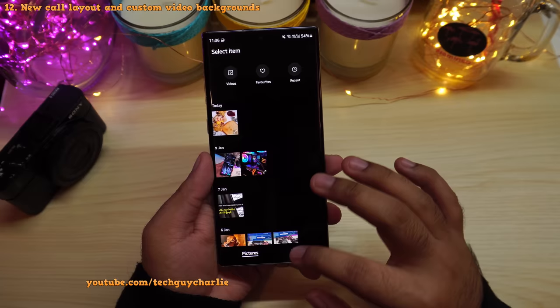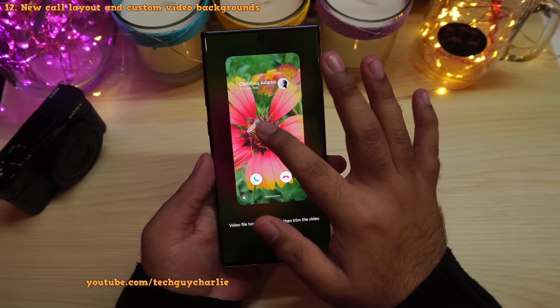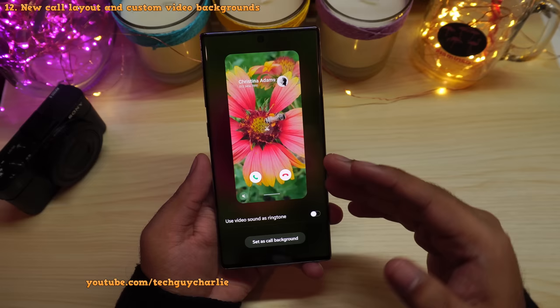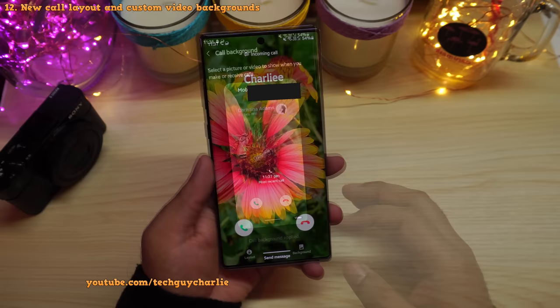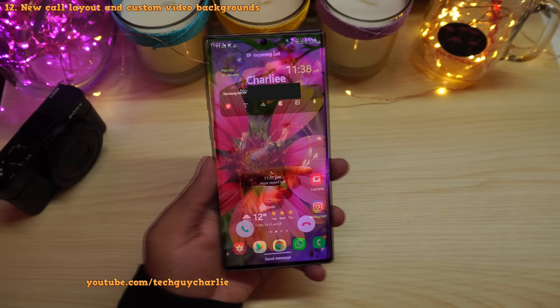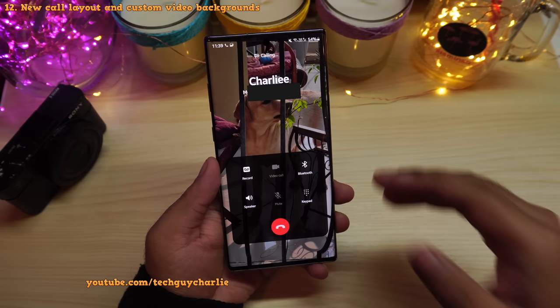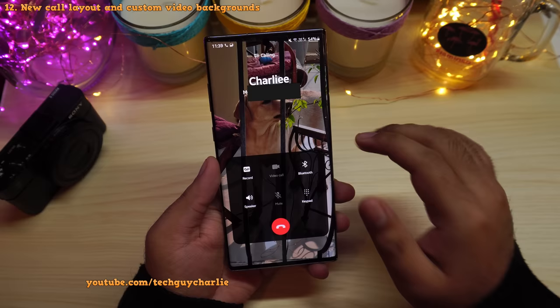After picking a video you may need to crop it, and there's an option to use the video sound as a ringtone. Once set, whenever you get or make a phone call, that video plays as the calling screen background instead of the default blue background. You'll see the custom background on both incoming and outgoing calls — it's a really cool feature.